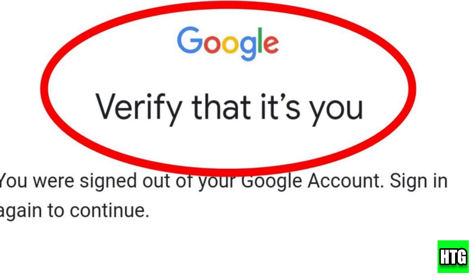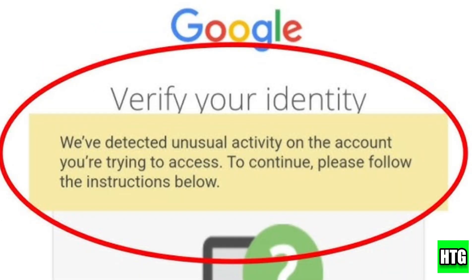First, make sure you're on a device usually used for Gmail. Google is more likely to verify you if you're on a familiar device and network.